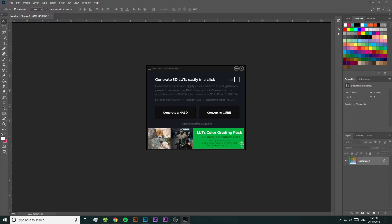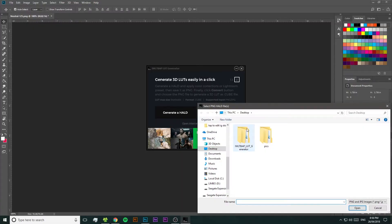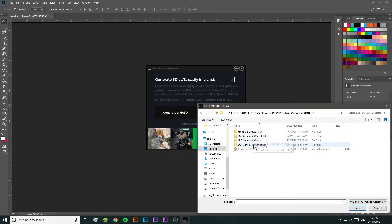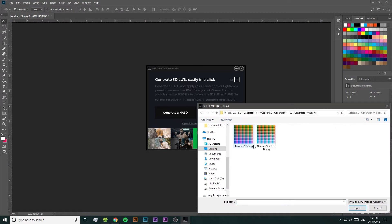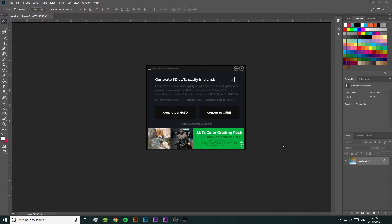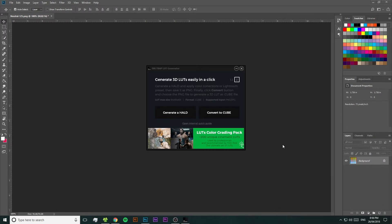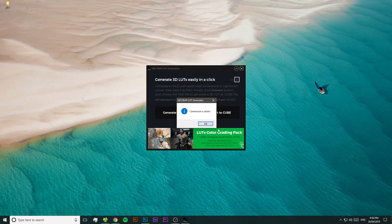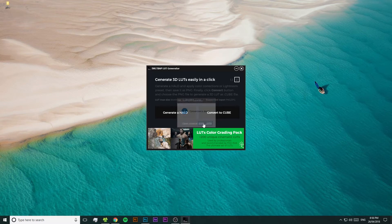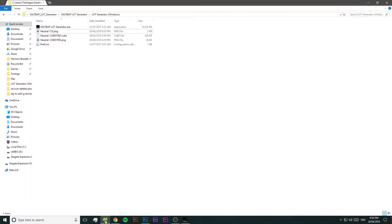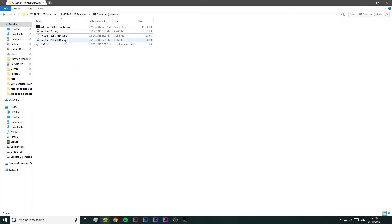Make sure it is a PNG, otherwise this just won't work. Once you've saved that photo, go back to the LUT Generator and press Convert to Cube, then pick out the photo we just saved — that edited Hald file. Import that, wait a few seconds, and the LUT Generator will say that it's completed. And we can see that it's made our LUT for us — easy as that.